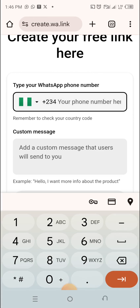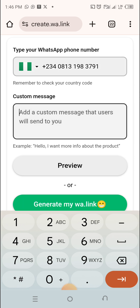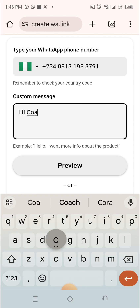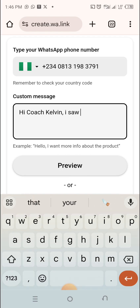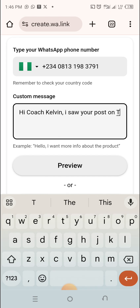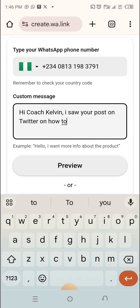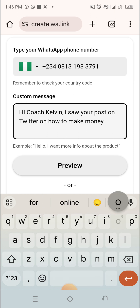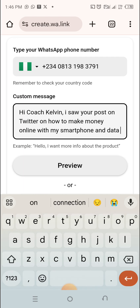It takes you to where you put your phone number. So for example, I want to use this number to create my WA link. Then, what do I want to write here? Whatever you want them to come to your DM with, so that you know where they're coming from. For example: 'Hi Kelvin, I saw your post on Twitter on how to make money online with my smartphone and data connection.'